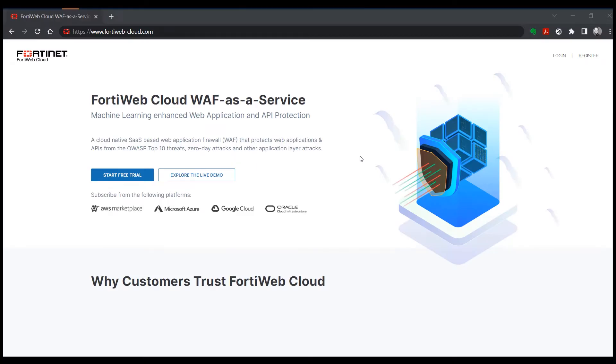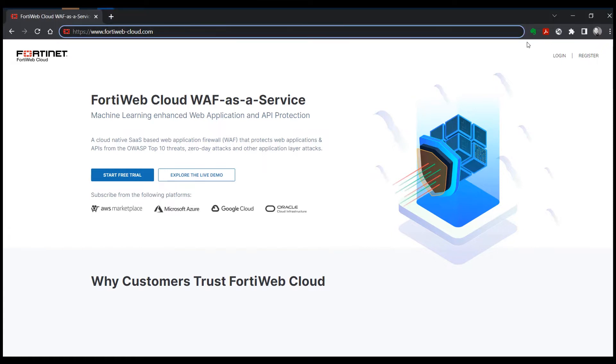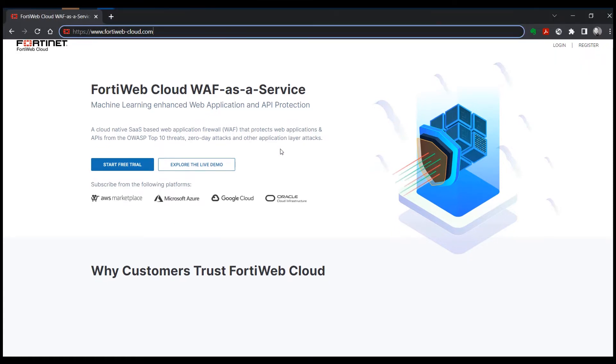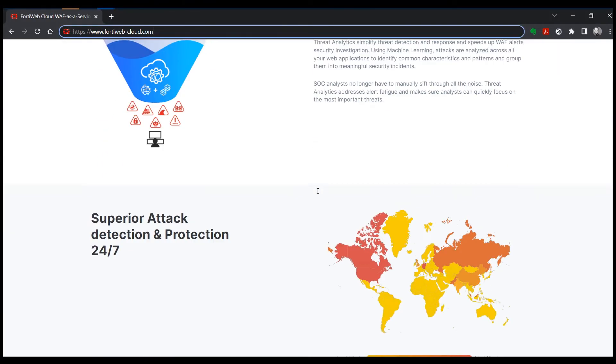What we're here to demonstrate today is how to add your first application to FortiWeb Cloud. Your login portal will be fortiweb-cloud.com, and once you go to this site it will direct you to this landing page which has some information about the product if we scroll down.